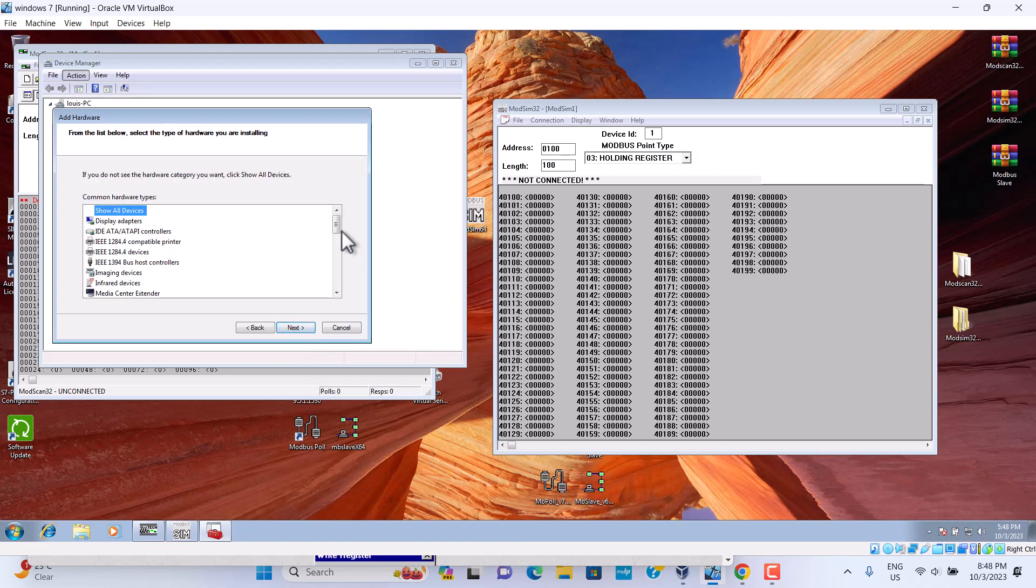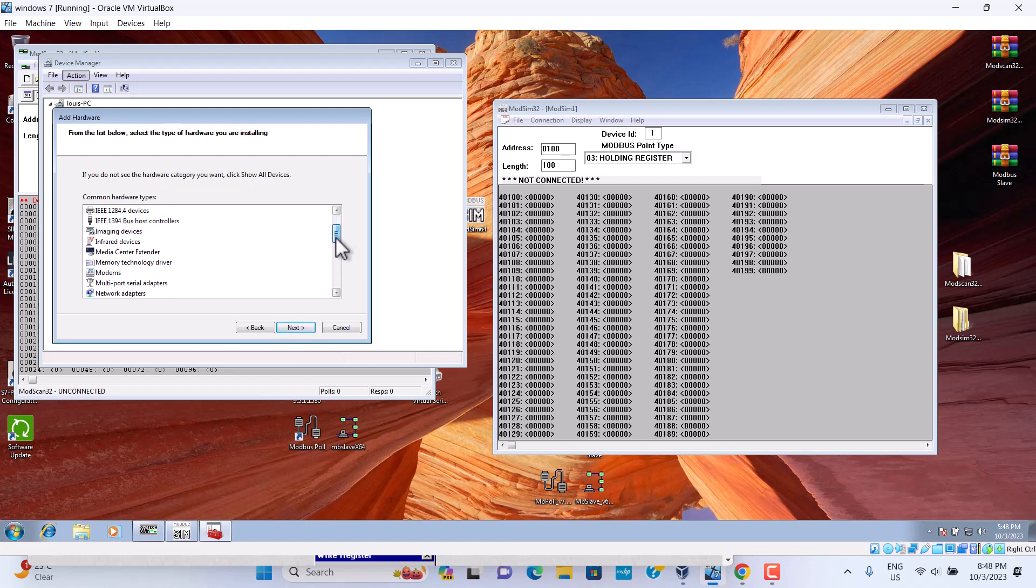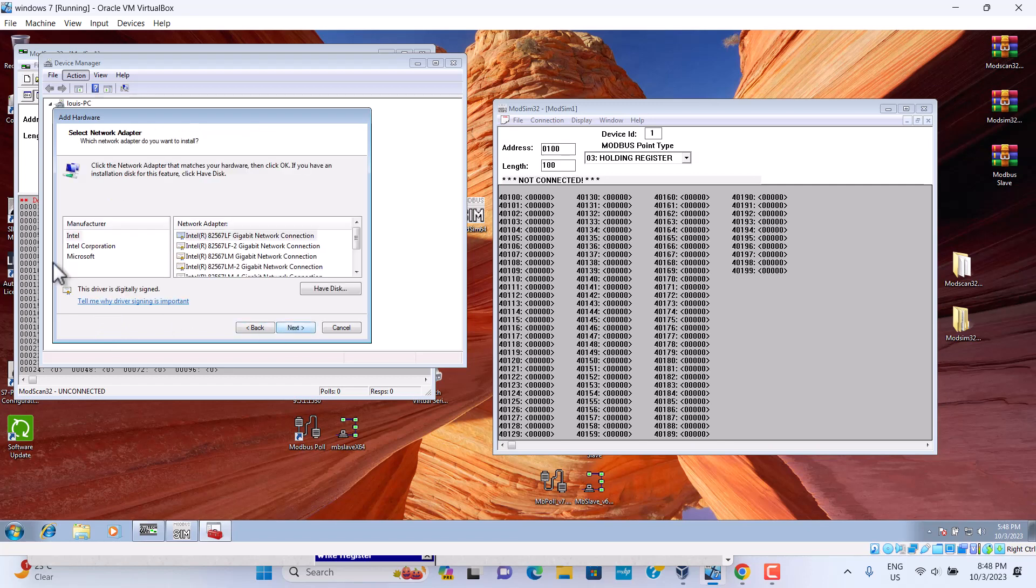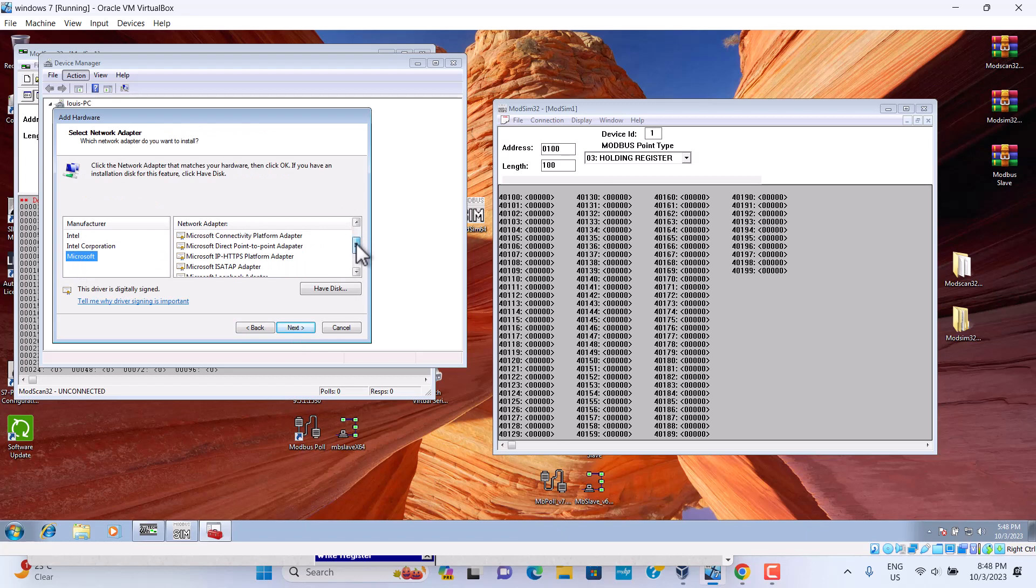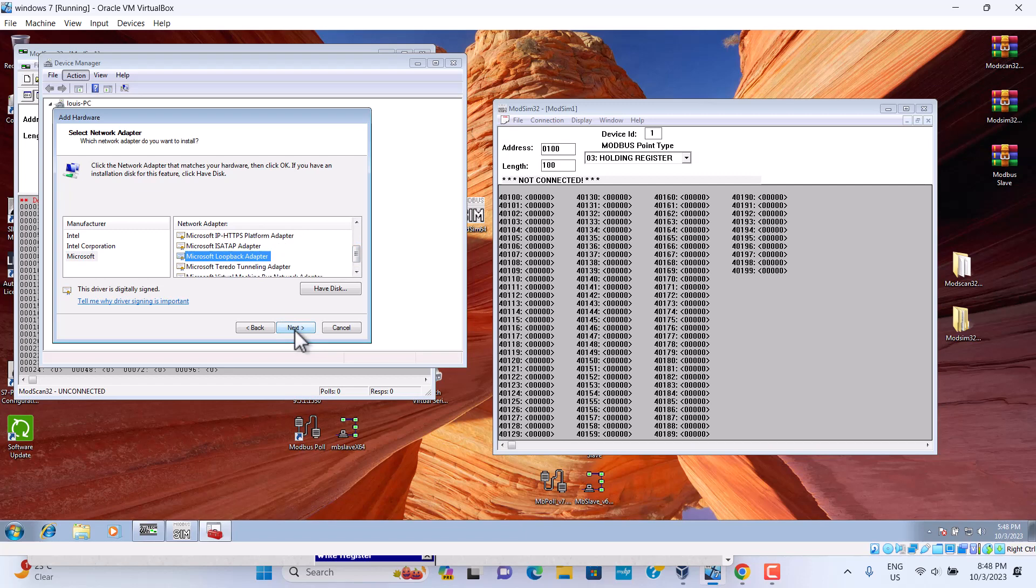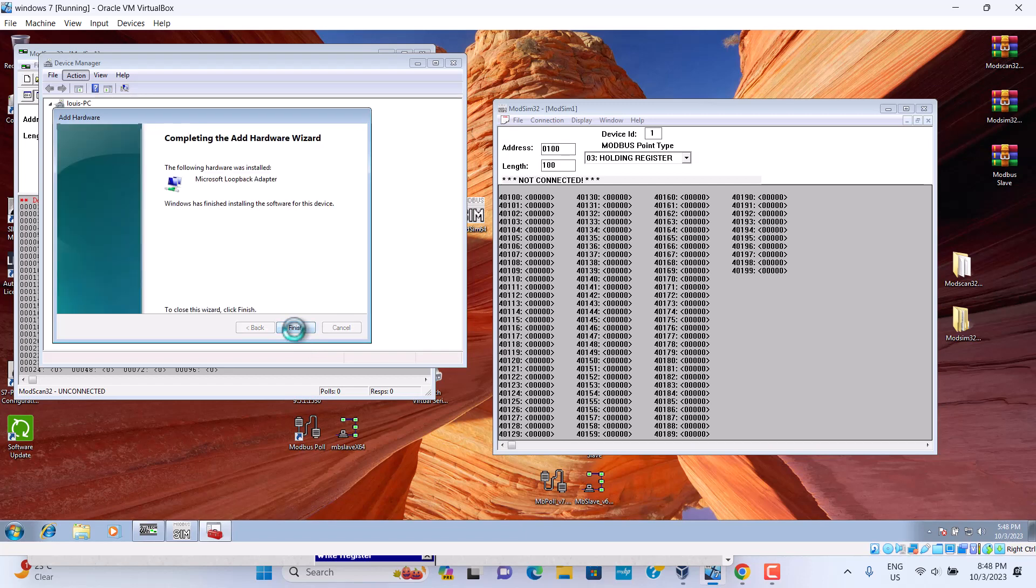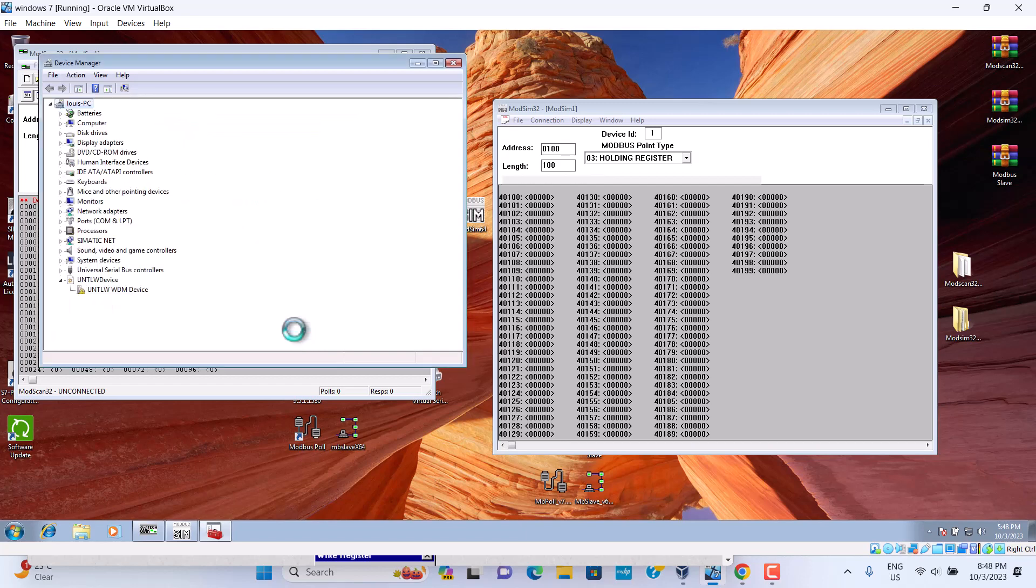We choose the network adapter. We choose Microsoft. We choose Microsoft loopback adapter. We set up already.